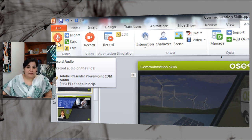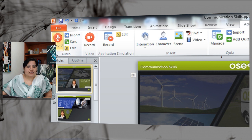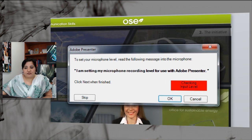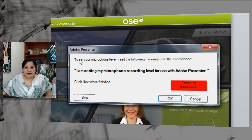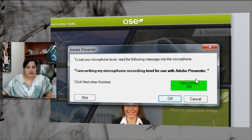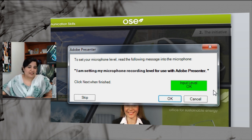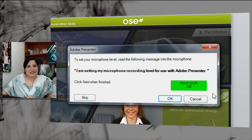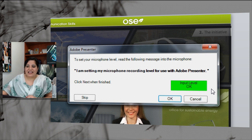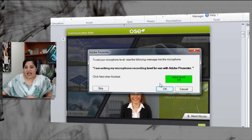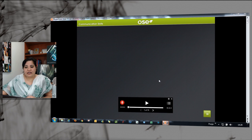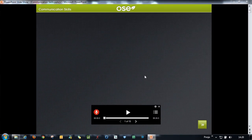I hit the record button, which is in the audio section, and that gives me the dialogue. You can see that it is checking the input level, and as soon as it picks up the audio and feels that it is good enough to record, it goes to the green mode. Once you are done with that, just click okay, and that will give you your presentation in full screen mode so that you can go ahead with your recording.